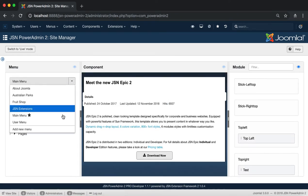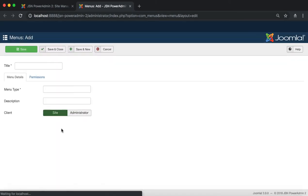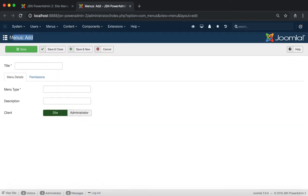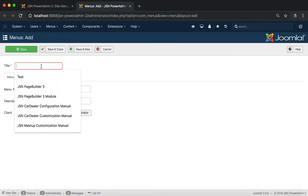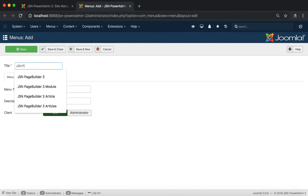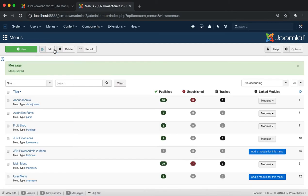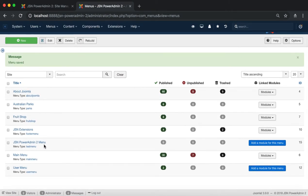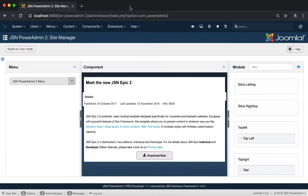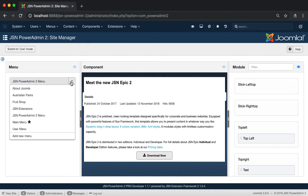Click on the Add New Menu function to be redirected to the menu's add page to create a new menu. Let's try to create a JSN PowerAdmin 2 menu as an example. Don't forget to hit save and go back to the Site Manager page to check. As you can see, a JSN PowerAdmin 2 menu has been created.